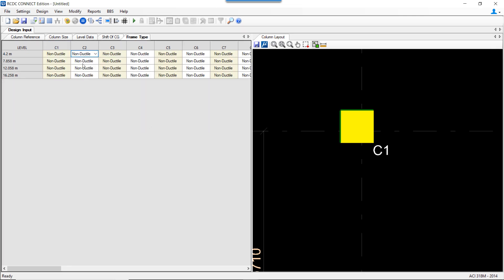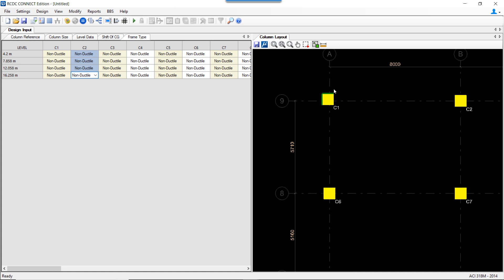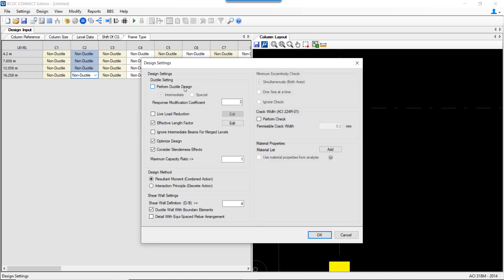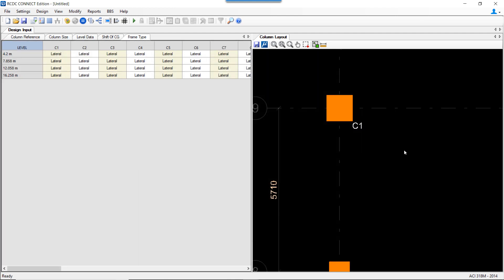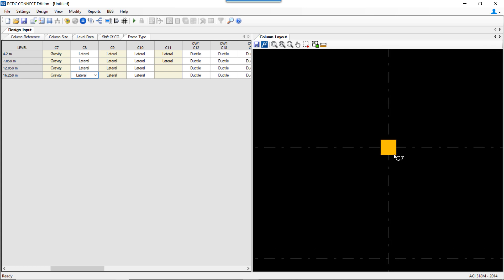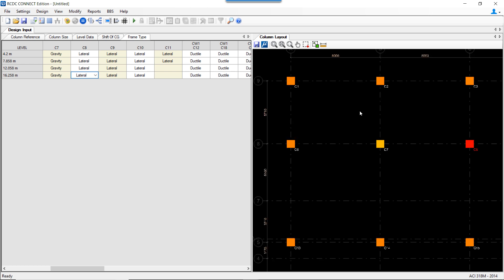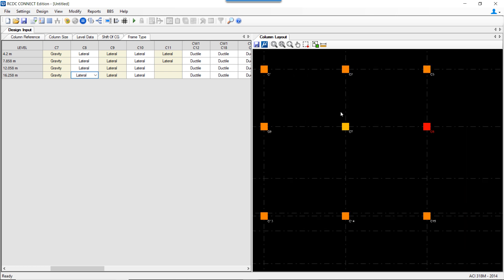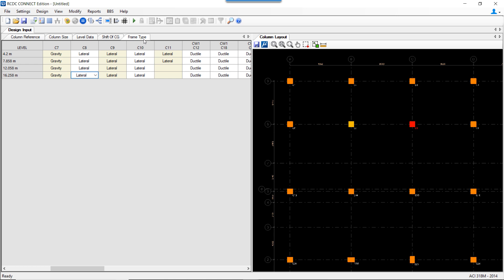Coming to frame type — by default all columns are non-ductile. This changes when we select the option to perform ductile design, after which all columns are defined as lateral columns by default. Frame type can be changed to gravity if needed. The restriction in RCDC is that a lateral/gravity column at a lower level cannot support a lateral column at a higher level, but the reverse is allowed. The frame type of each column can be changed from this tab.